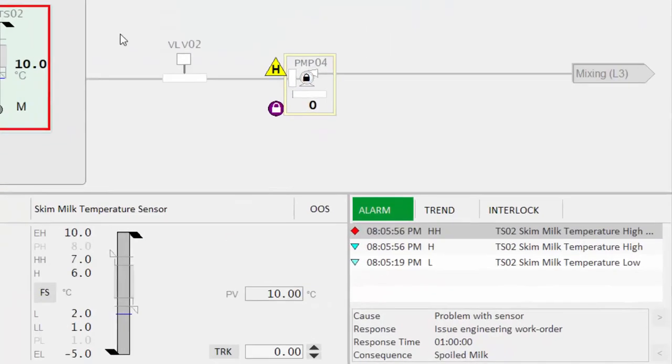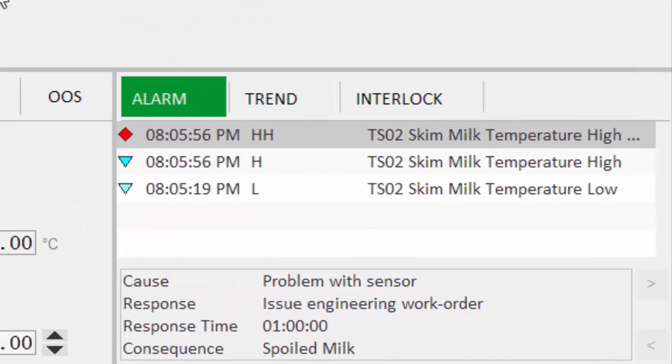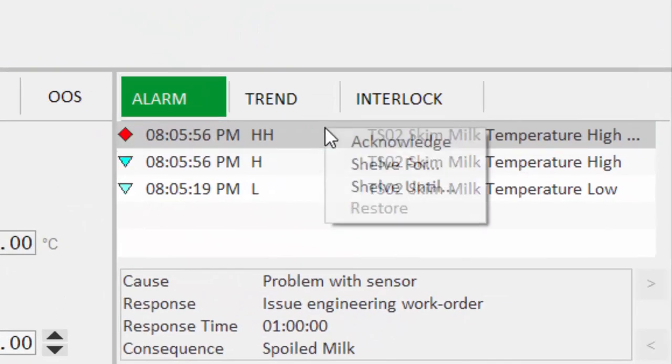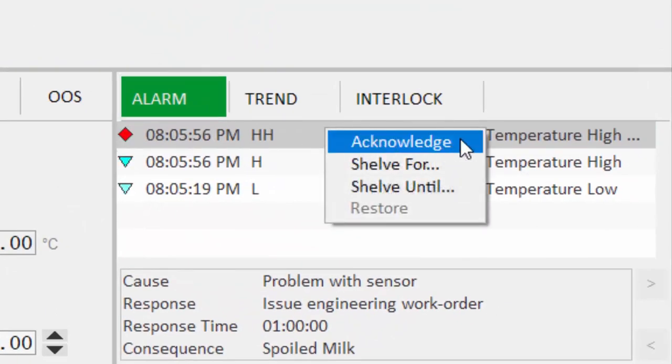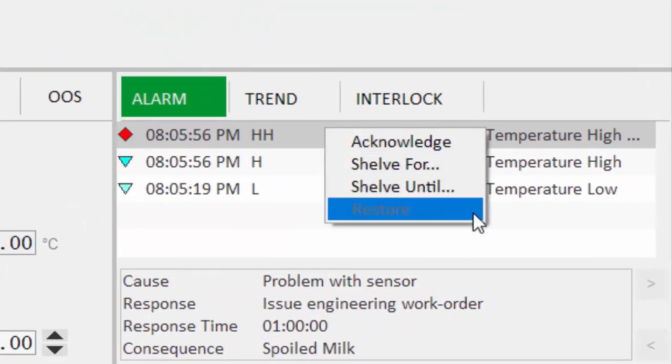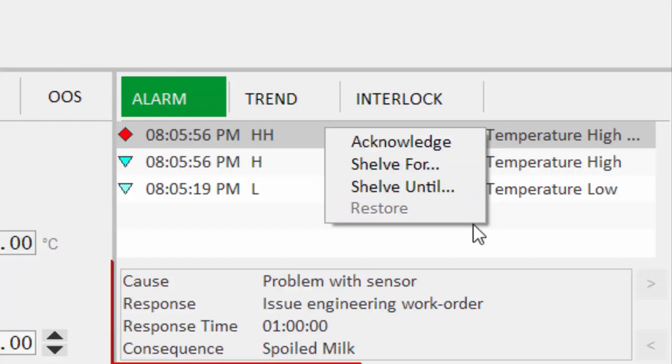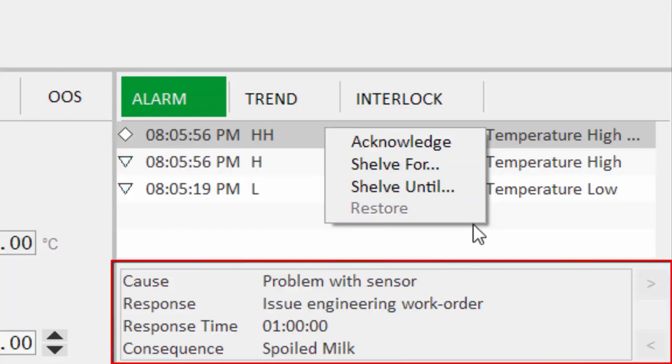Looking closer at the information zone, we can see this provides direct access to alarm acknowledge and shelving functions, right out of the box. We also have a dedicated area to display the potential causes for the selected alarm and the suggested response for the operator, helping to provide tailored guidance to diagnose and respond to abnormal situations.